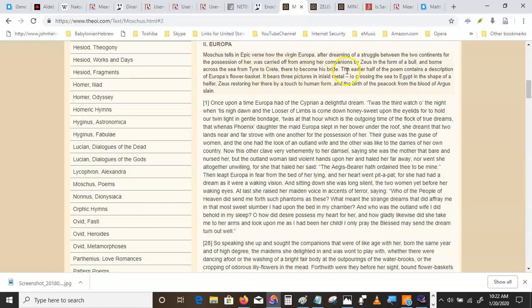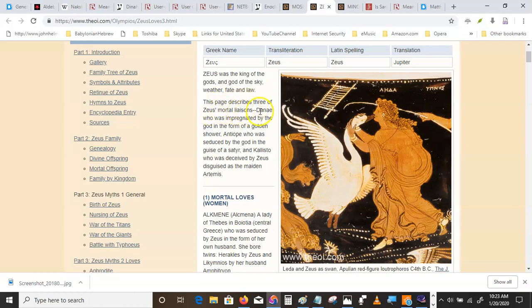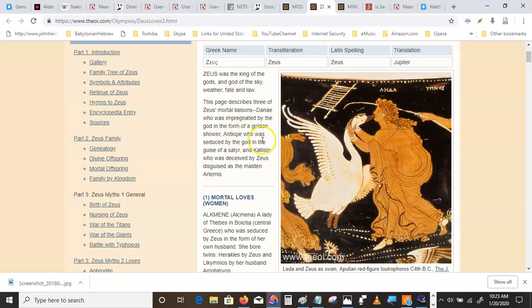Tyre and the shores of Sidon. All references to Orion. Now Zeus was the king of the gods, right. We know this. Describes three of Zeus's mortal liaisons. Dene, who was impregnated by the god in the form of a golden shower. And that's not your German style golden shower. They're talking about the golden liquid light. Antioch, who was seduced by the god in the guise of a satyr. And Callisto, who was deceived by Zeus, disguised as the maiden Artemis, or Diana.